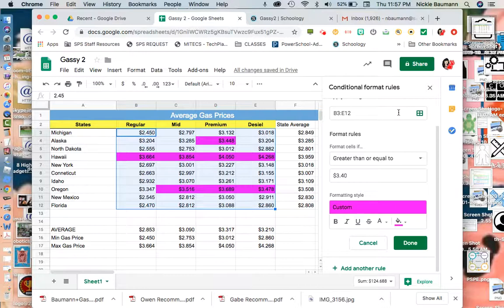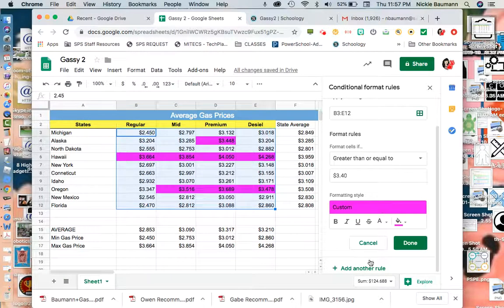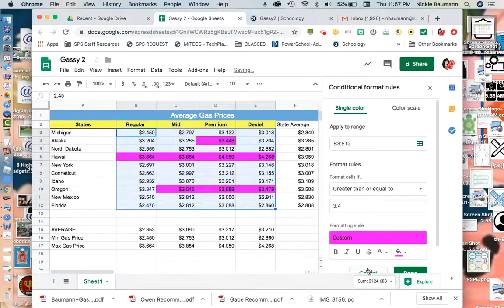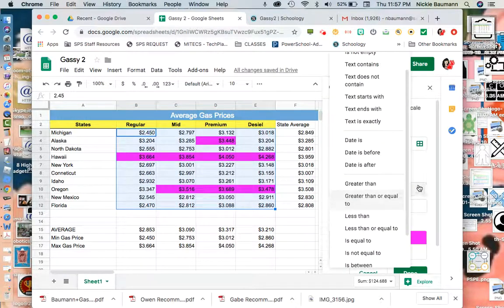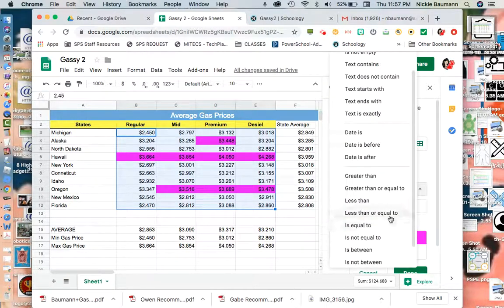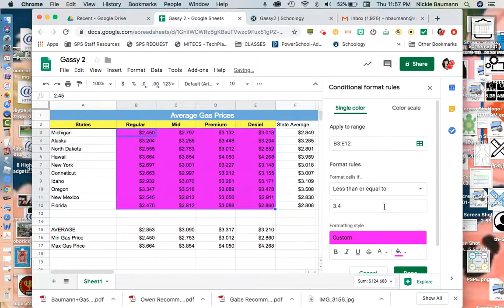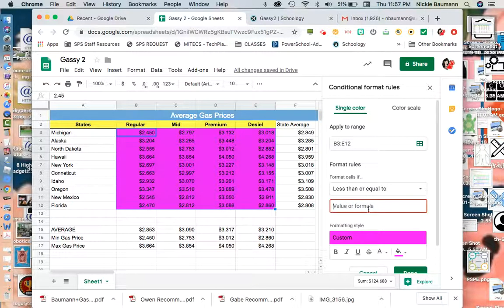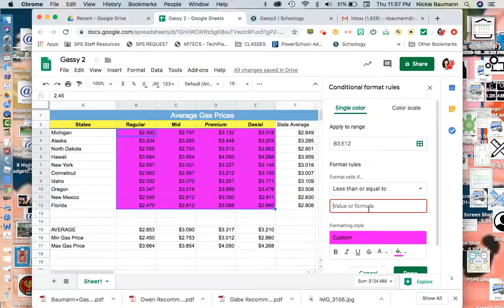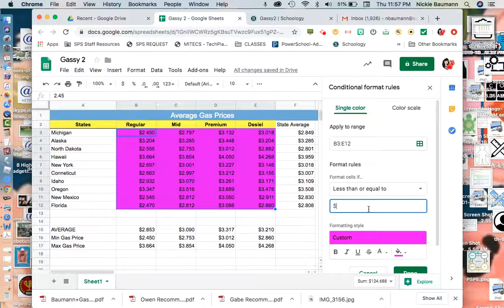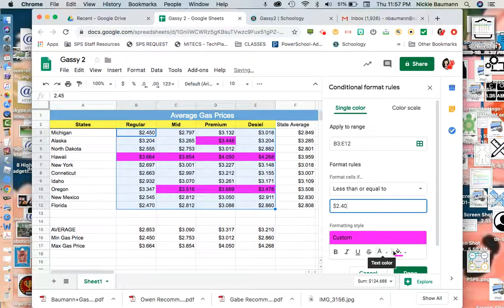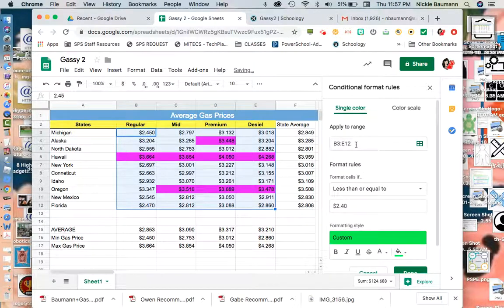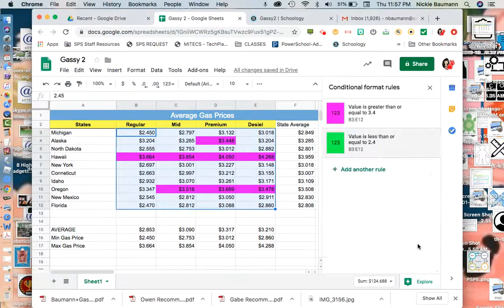Then I'm going to add another rule. I'm going to say anything less than or equal to, and I'm going to change the number. Looking at my numbers here, I want it to be under $2 and maybe 40 cents. Not $40, $2 and 40 cents. And I want that to be green. So I should have two rules. I'm going to hit done.